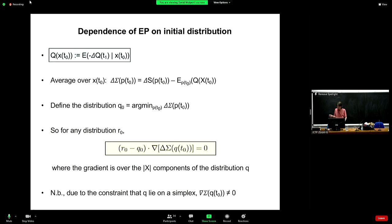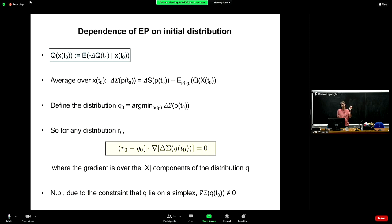So, define this distribution Q zero — that is the initial distribution that results in the minimal EP. It's not too hard to show that for any physical process there's going to be a unique initial distribution, unless it's doing a permutation over states — unless it's implementing a dynamics which is exactly deterministic and invertible — any other kind of process is going to have a unique initial distribution such that if you start with that initial distribution, you end up with the minimal total entropy production.